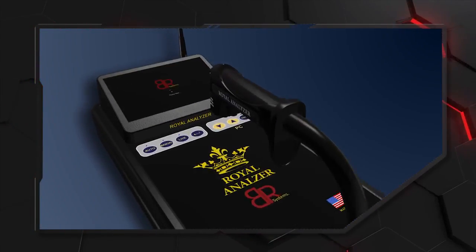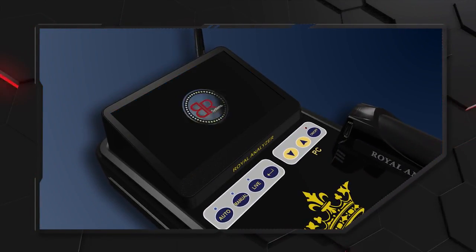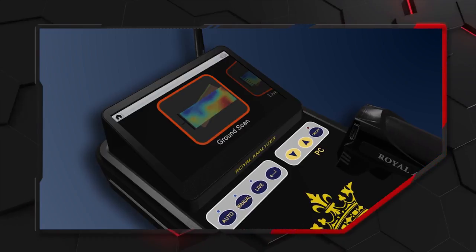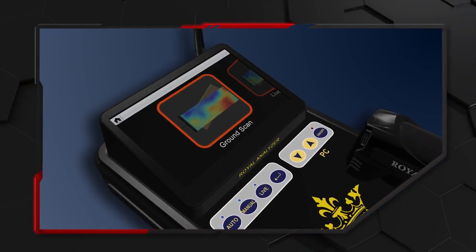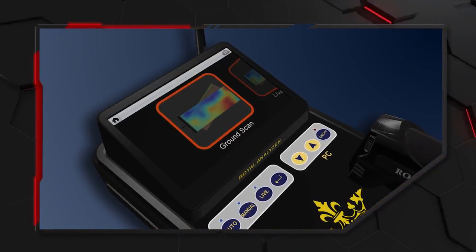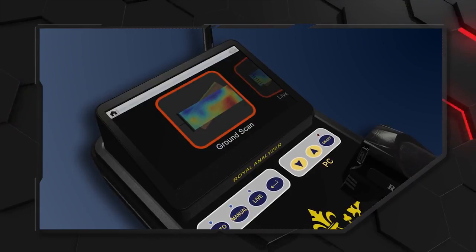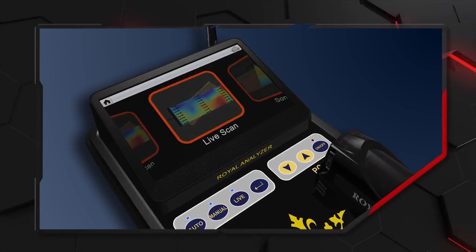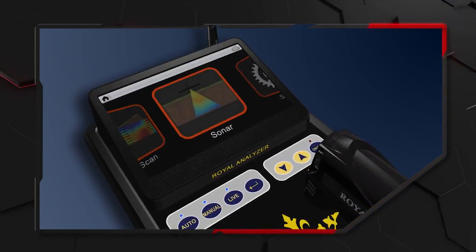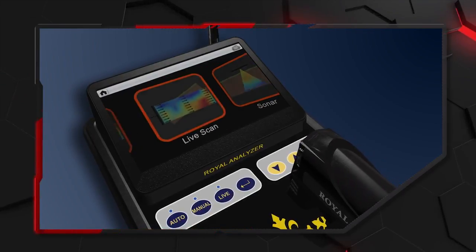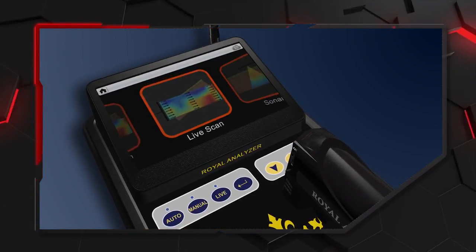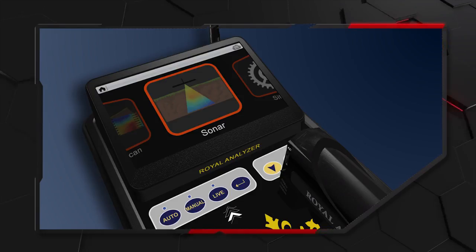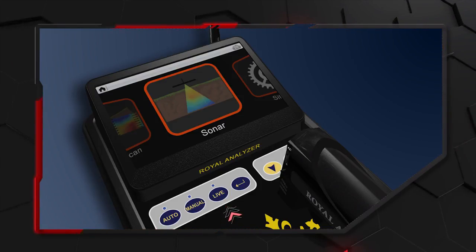After running the program automatically, we can see the Ground Scan Program. Both programs — live and sonar — fall under the live scan program but with different technology.